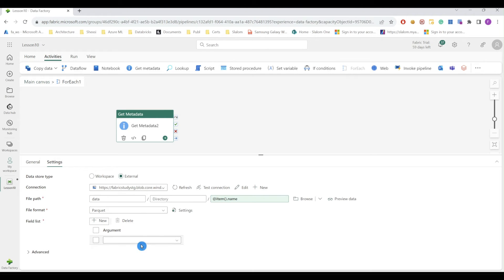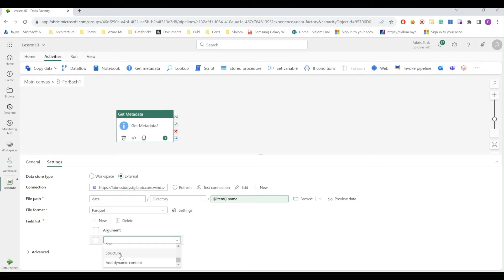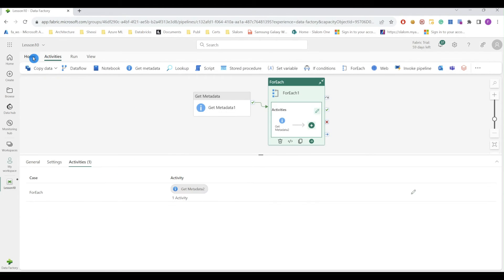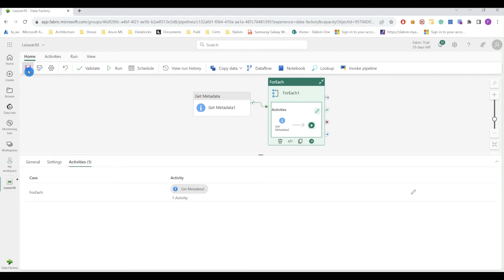And I'll use structure metadata information for this. Okay, so save my pipeline and run it again.